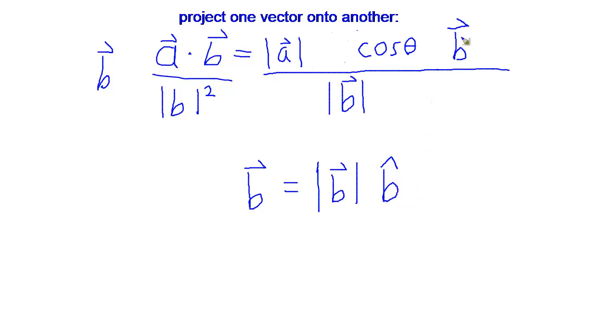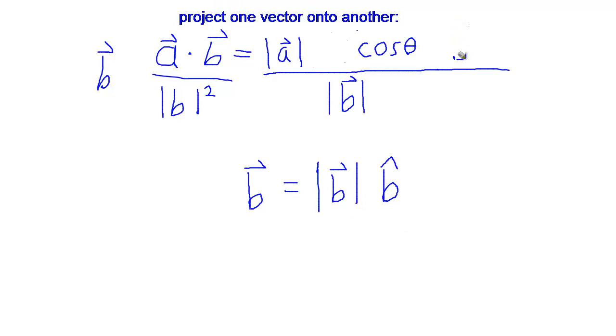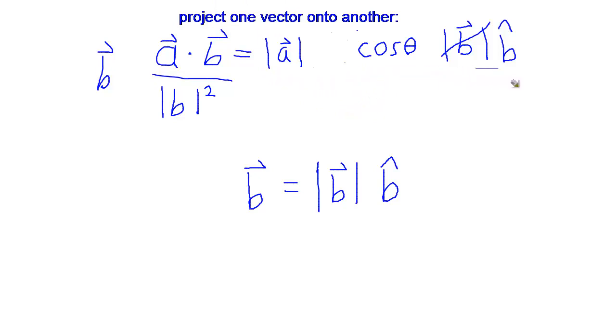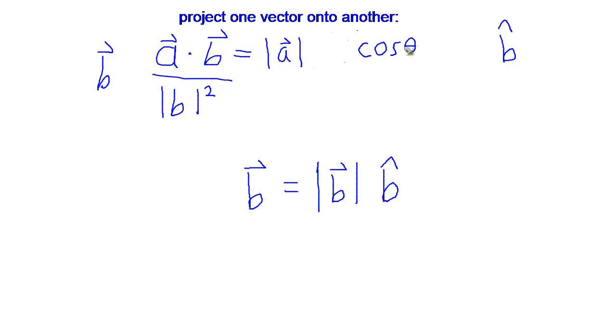So I can rewrite vector B in terms of its two core pieces here, magnitude of vector B times B's direction. Well, now that I have magnitude of vector B, magnitude of vector B, I can cancel again. We just did our second cancel. That leaves us with one on the bottom, so I can actually just remove the bottom and remove the canceled parts here.